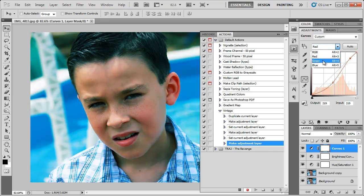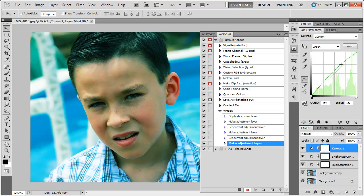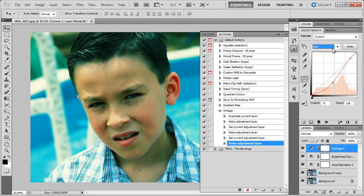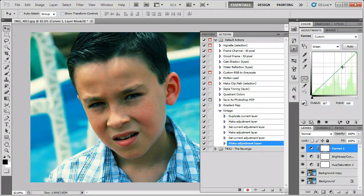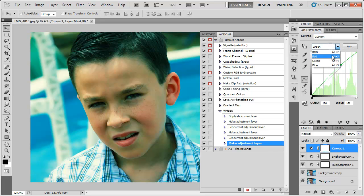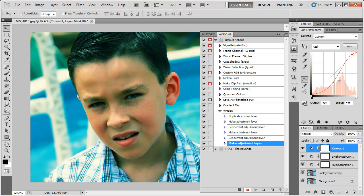Then go to the green channel and just bring this up a little bit. And the blue channel we can bring this down. I think there's a little bit too much green. A little bit of red. All right so that looks like it'll work.